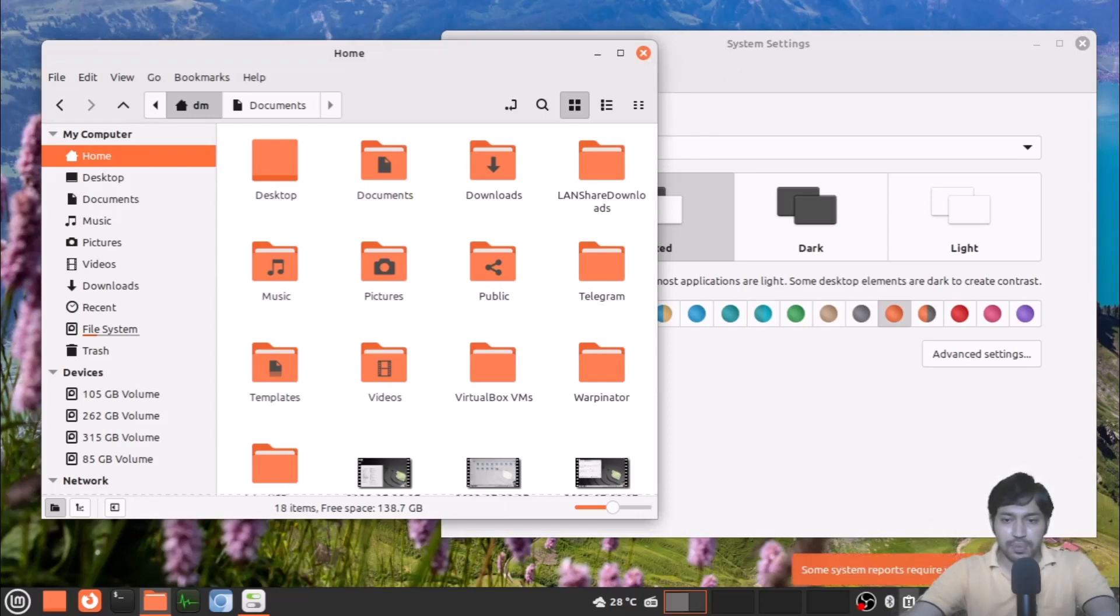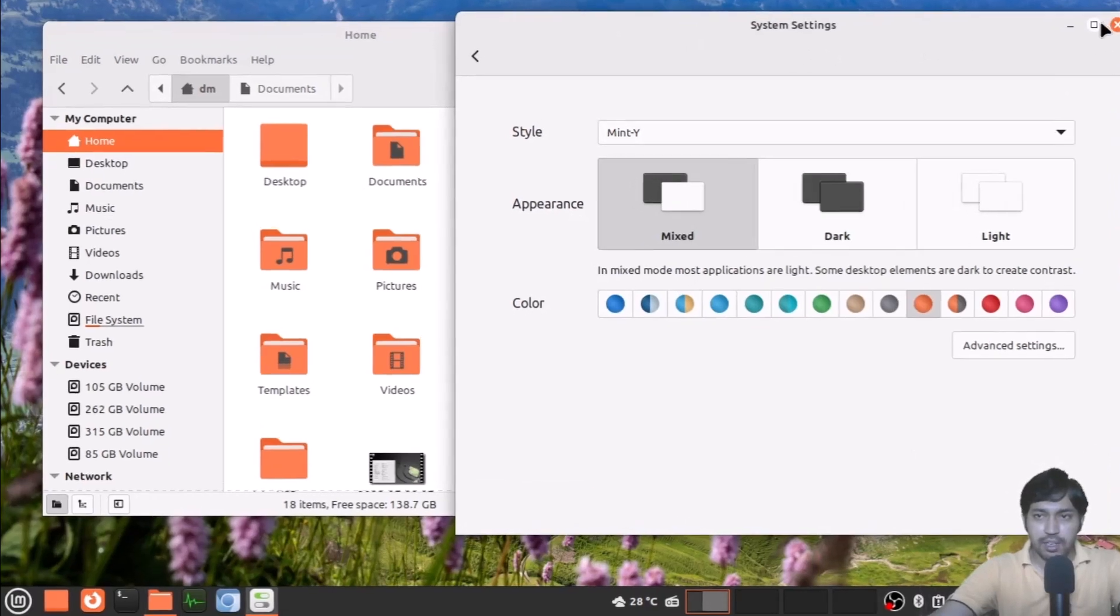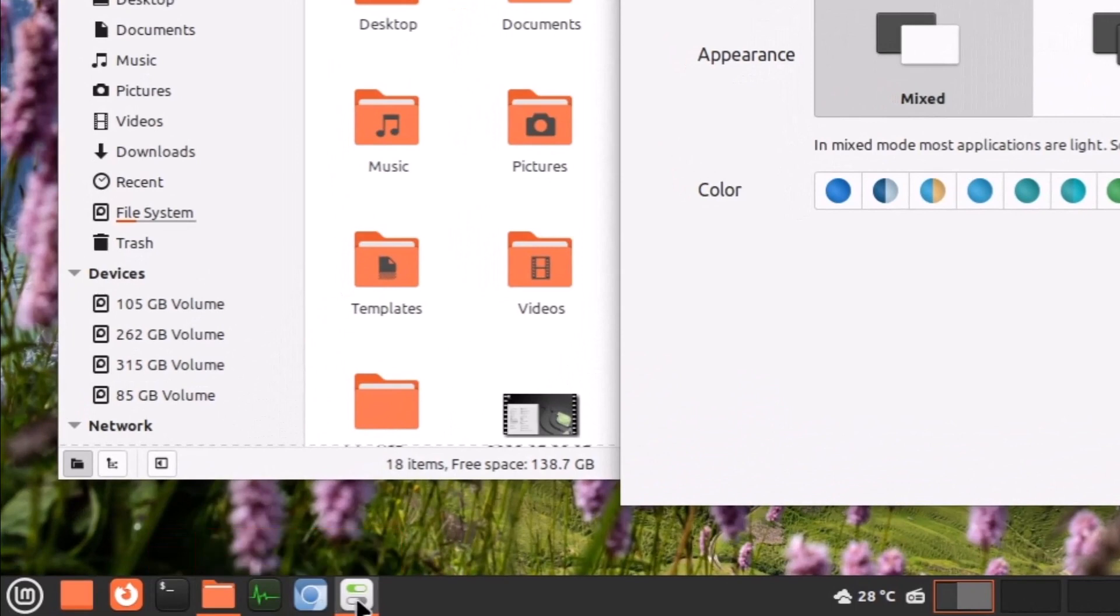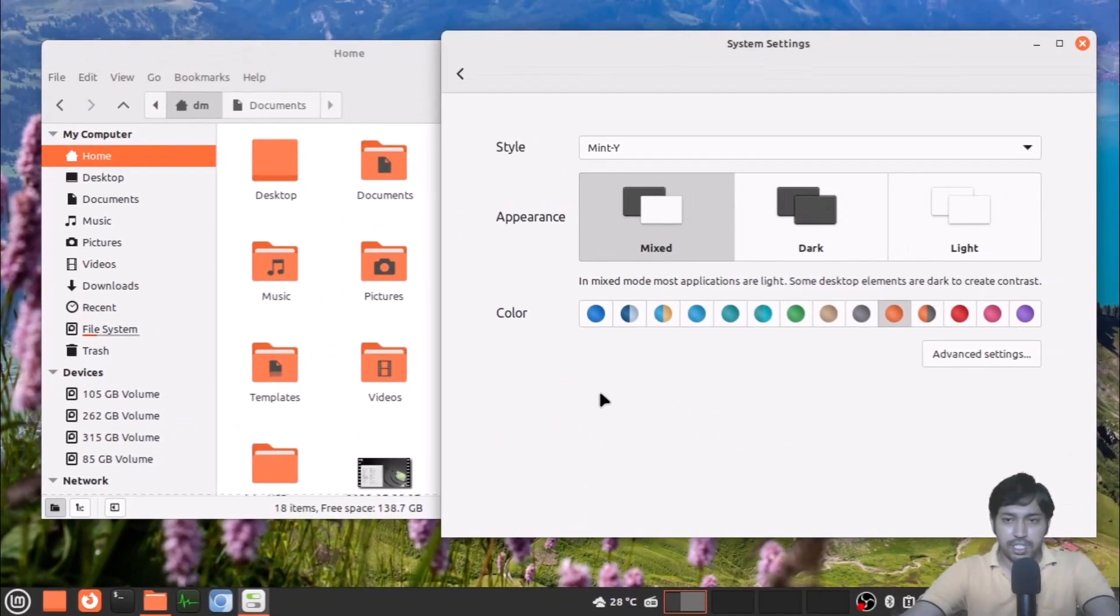You can see the tooltips look really amazing now. The tooltips are now with the accent colors. So that's a major change.